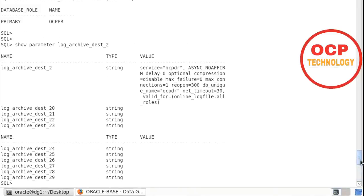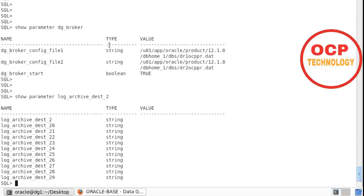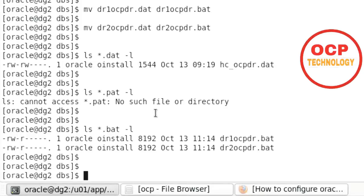After removing the DG broker services, if you check the log_archive_dest_2 parameter value, there is no value set. After removing the DG broker services, we need to set the log_archive_dest_2 parameter value manually. You can see that step — how to set the log_archive_dest_2 parameter — in my previous video, which is the DataGuard configuration video. The DG broker service has now been completely removed. This is the perfect method to remove the DG broker services.